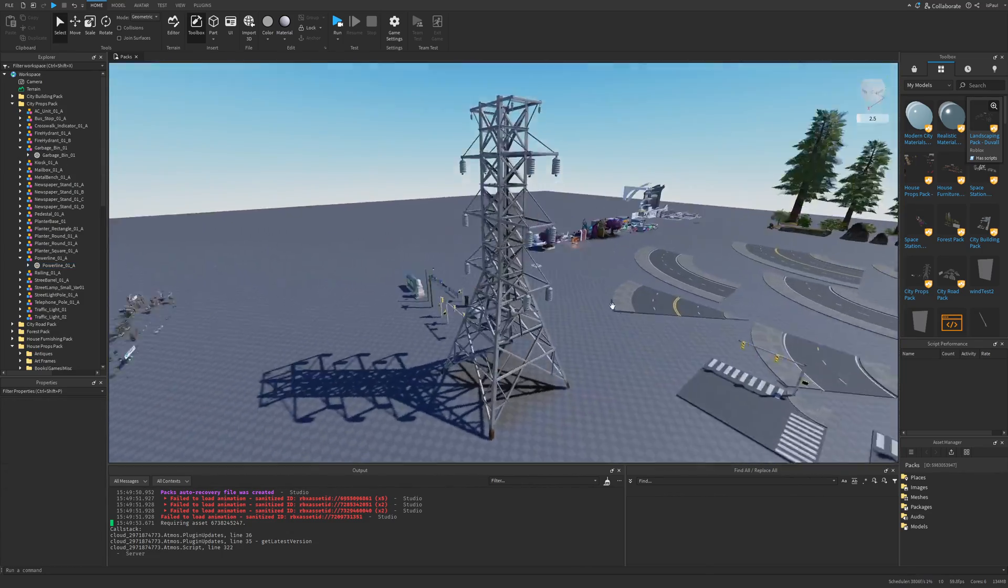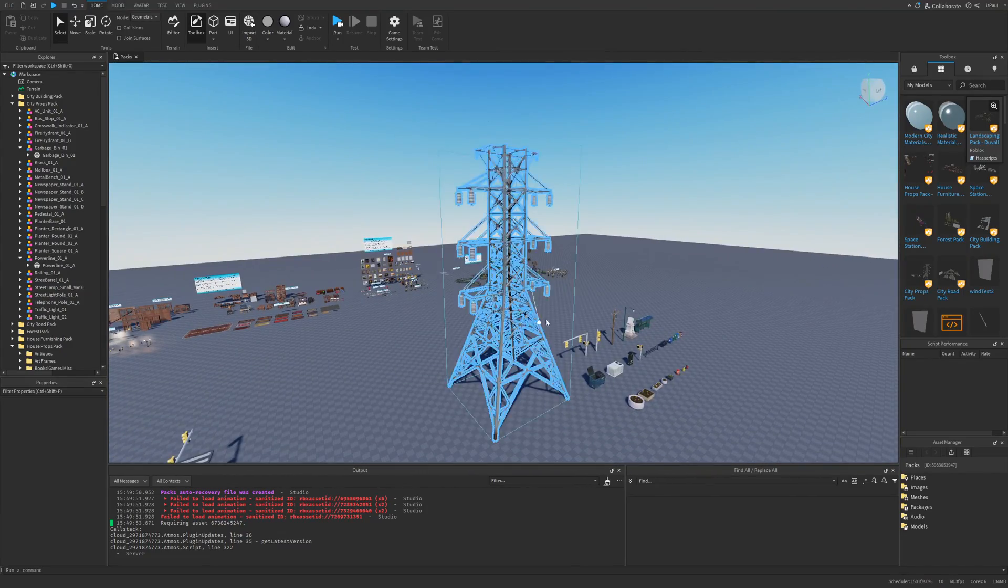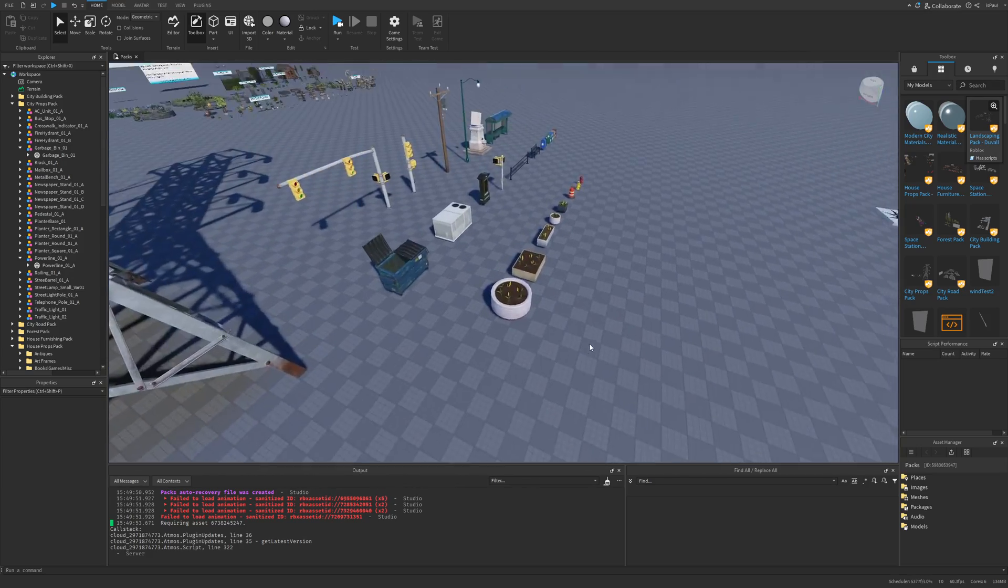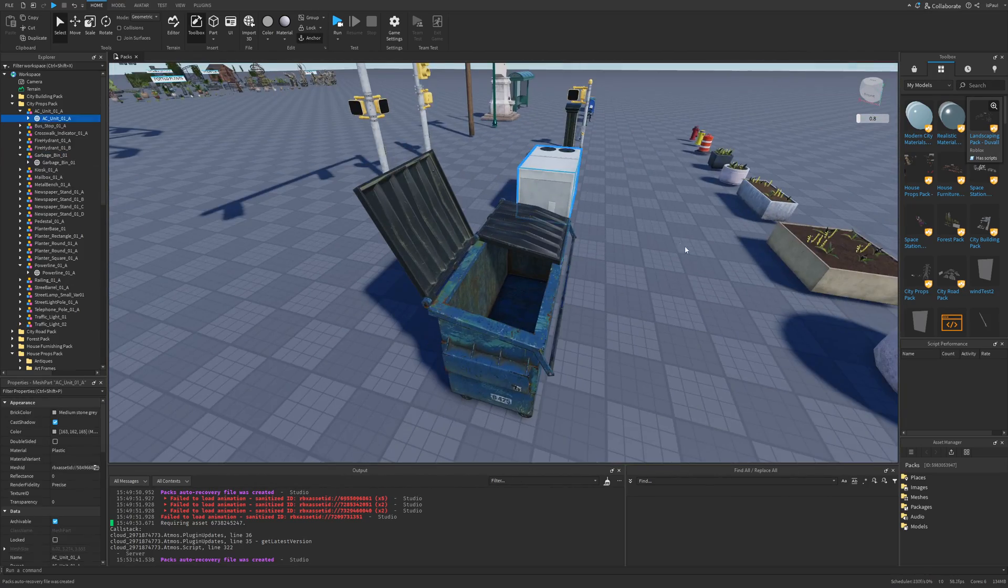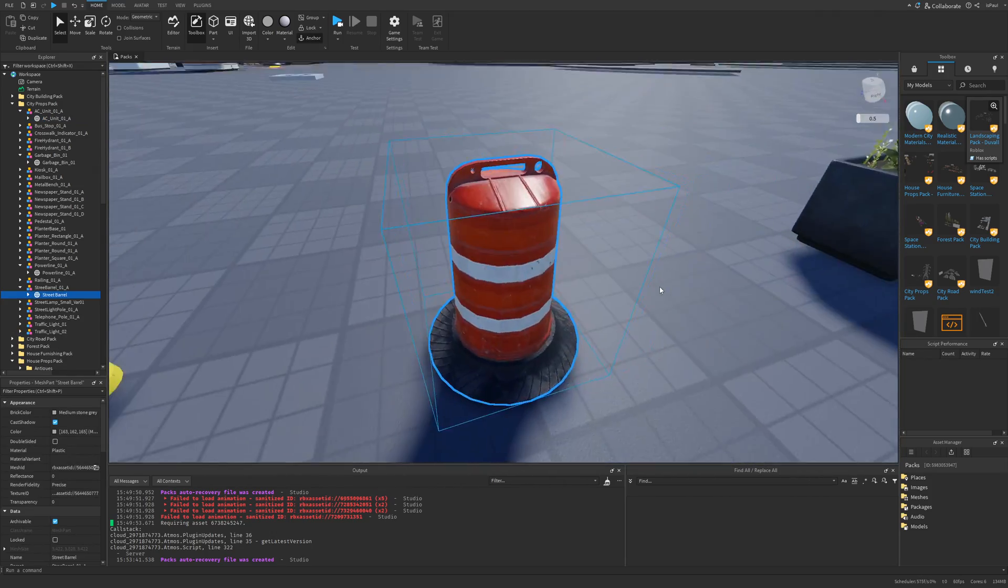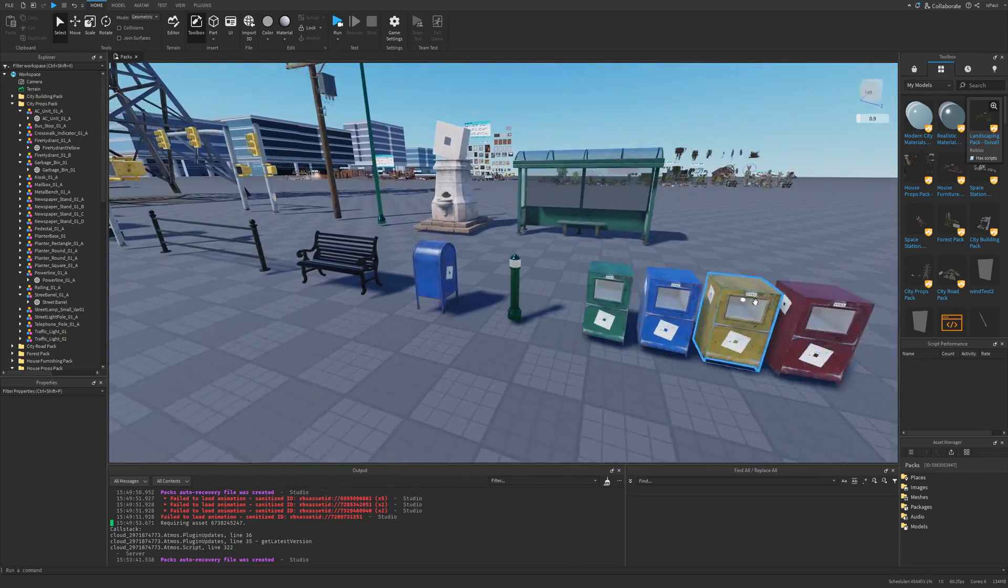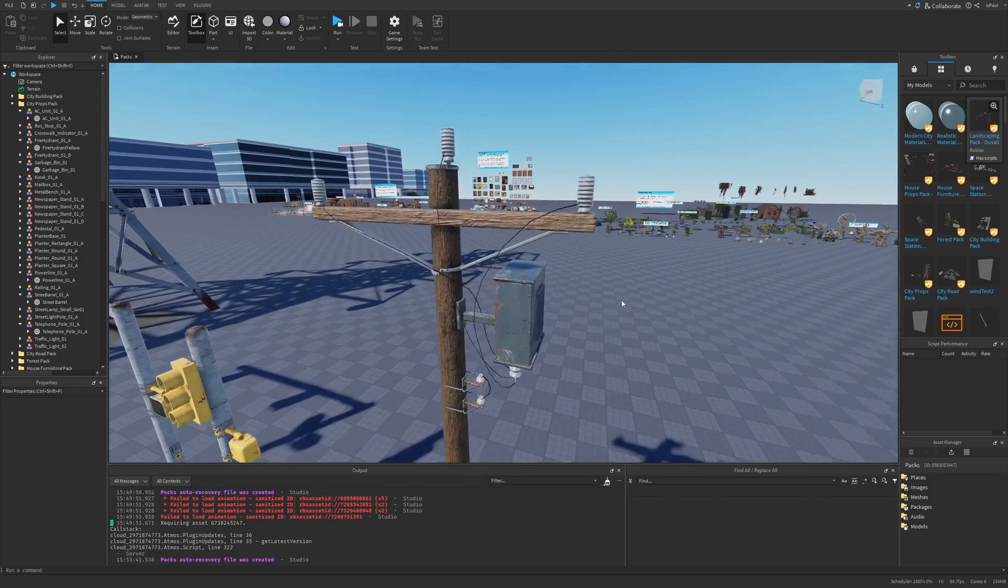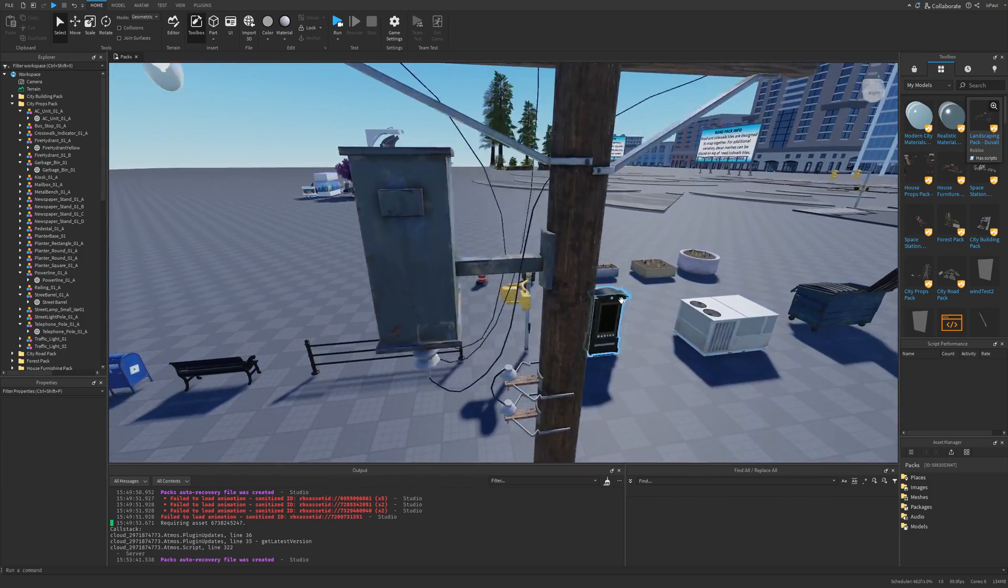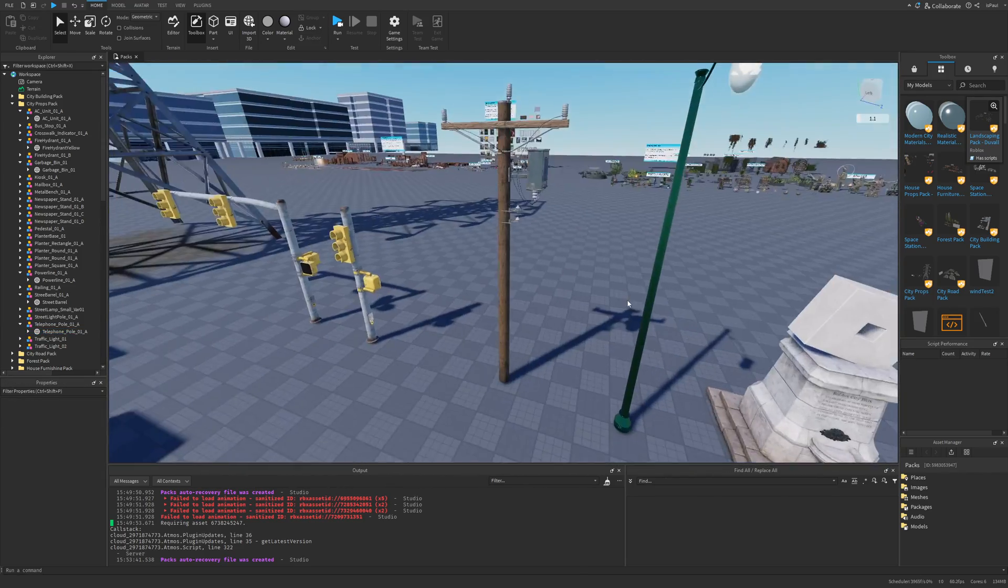There is also the city prop pack which has this really nice electric tower model. I can see this being used in a lot of builds. You have different stuff like road foliage, a dumpster, an AC maybe, fire hydrants, benches, posts. I also noticed that this pole model is really nice too. I really like how you can see the detail and the quality on this one.